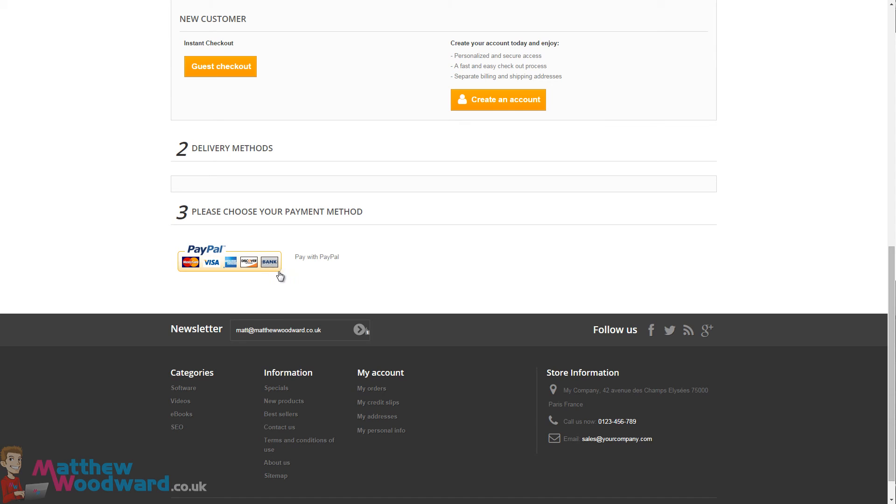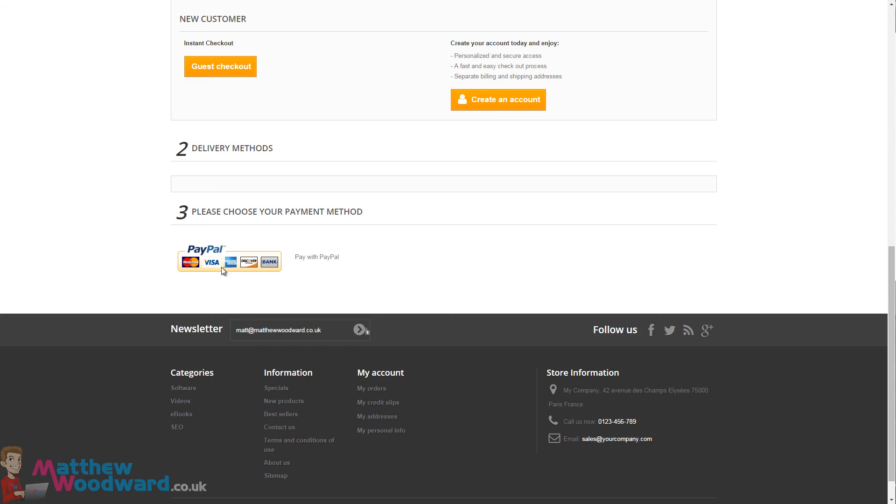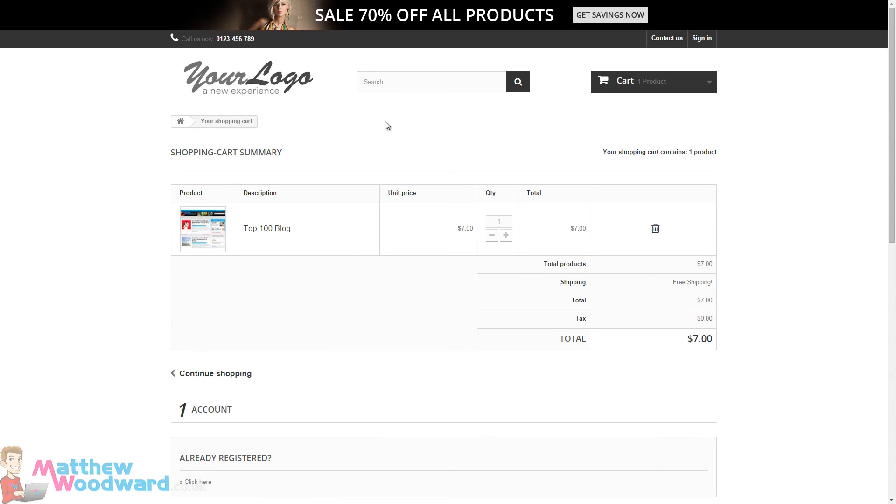Remember this is using the PayPal sandbox in test mode right now, so once you're happy with your site and you are ready for it to become fully transactional and start taking payments, remember you must come back to the modules.